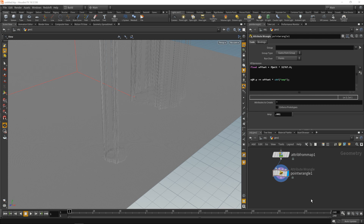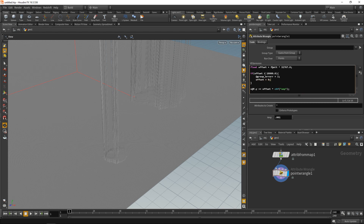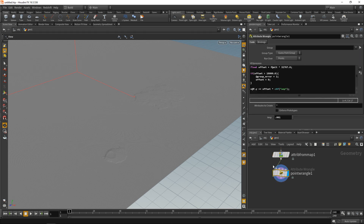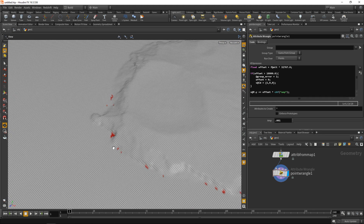To filter the errors: no point on earth is higher than Mount Everest at about 8,800 meters, so in the wrangle check if offset is greater than 10,000 meters. If so, put those points in a group called 'error' and set offset to zero. Also set the filter in the Attribute From Map to 'point' so it doesn't interpolate. Color the error group red to visualize those erroneous points.